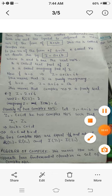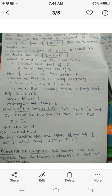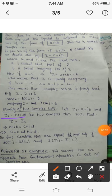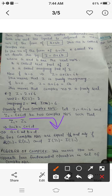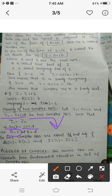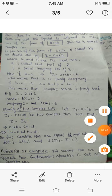Two complex numbers are equal when their corresponding parts are identical. If z₁ = a + ib and z₂ = c + id, then z₁ = z₂ if and only if a = c (real parts are equal) and b = d (imaginary parts are equal). This follows from the concept of equality of two polynomials.